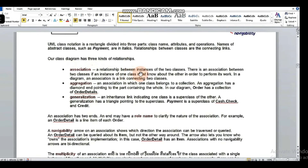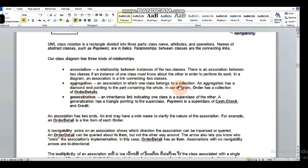Association is a relationship between instances of two classes. There is an association between two classes when an instance of one class must know about the other in order to perform its work. An association is basically a link connecting two classes.